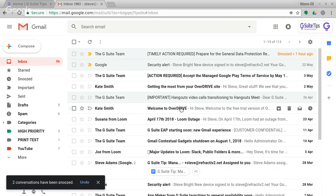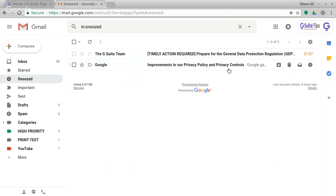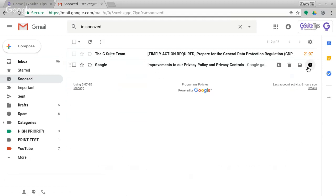If I click on snooze, you can see all the messages that are currently snoozed. And they should come back at 21:07.